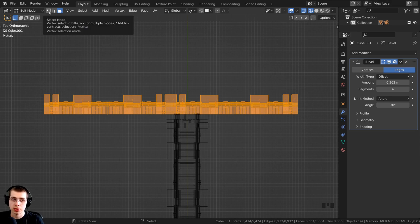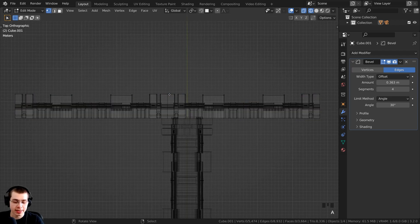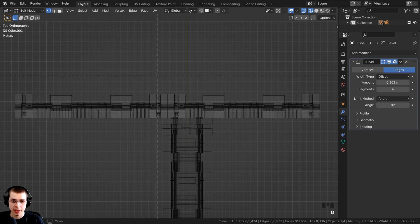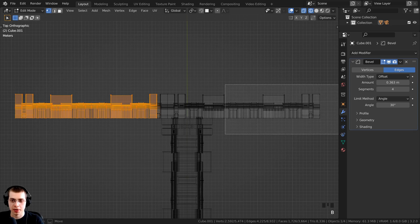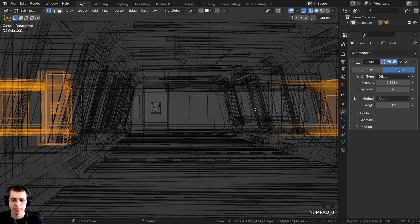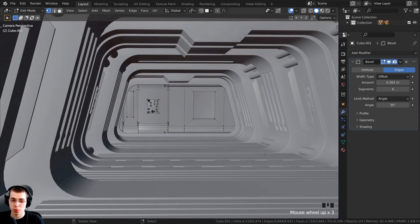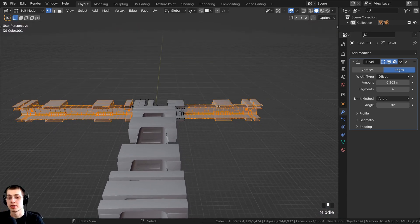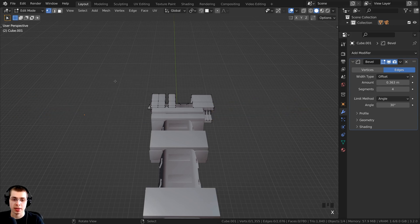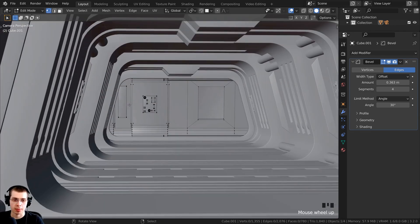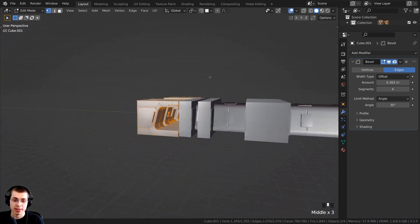Go to vertex select and press A to deselect everything. Press B for box select and box-select all the vertices you want to remove on one side, then B again to box-select the rest. Press 0 on the numpad to check — hold Z to go to solid view and zoom in to confirm those vertices aren't visible. Since they won't show in the final render, press X to delete and choose Vertices. Press 0 to check the camera view — it looks the same, so we're good.